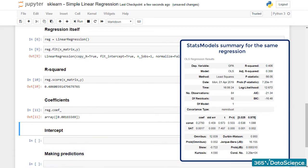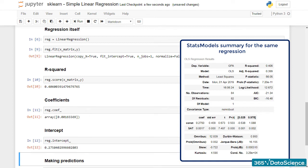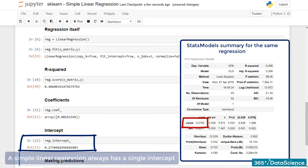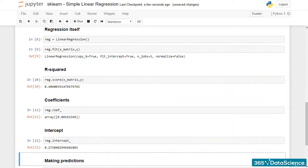Can you guess the code needed to obtain the intercept? reg.intercept_. This time, we've got a float instead of an array. That's because this type of regression always has a single intercept. Alright, we've covered most of the basics.